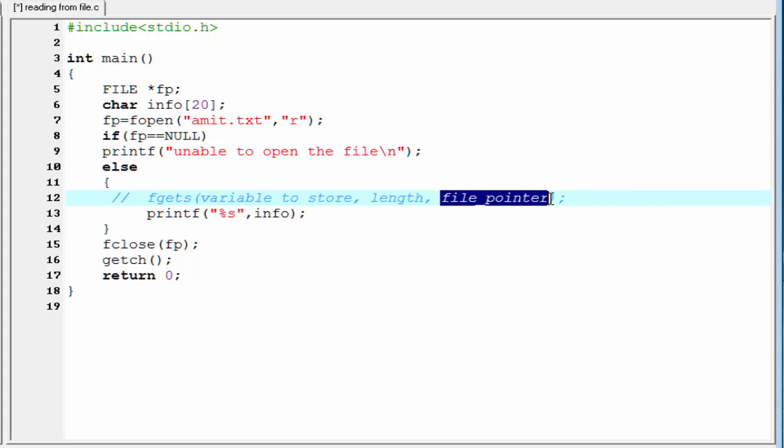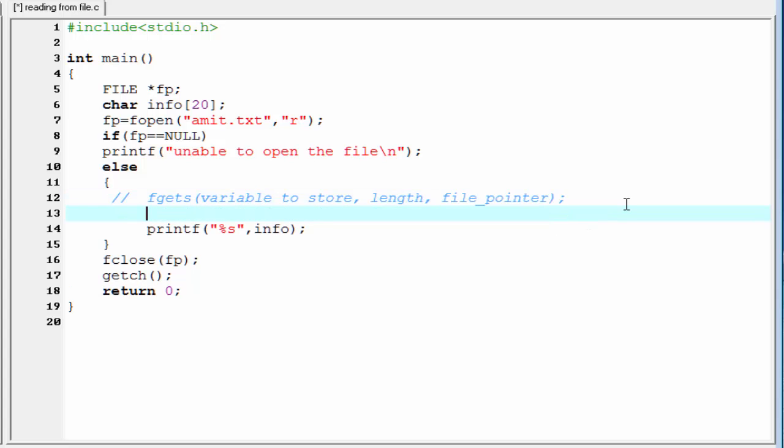So, let's see how to use fgets function in program. Here, we read all the data that are present in the file. That's why I am going to use here a while loop. While.